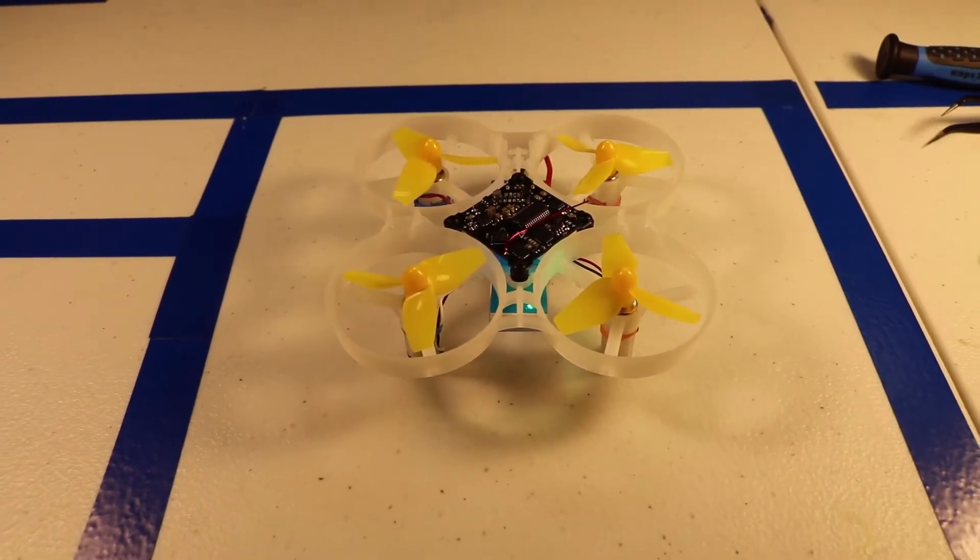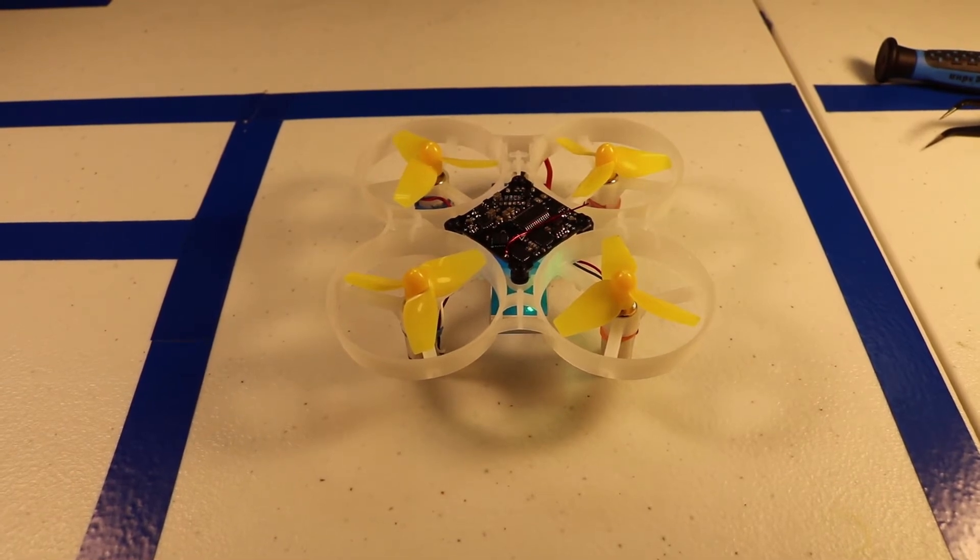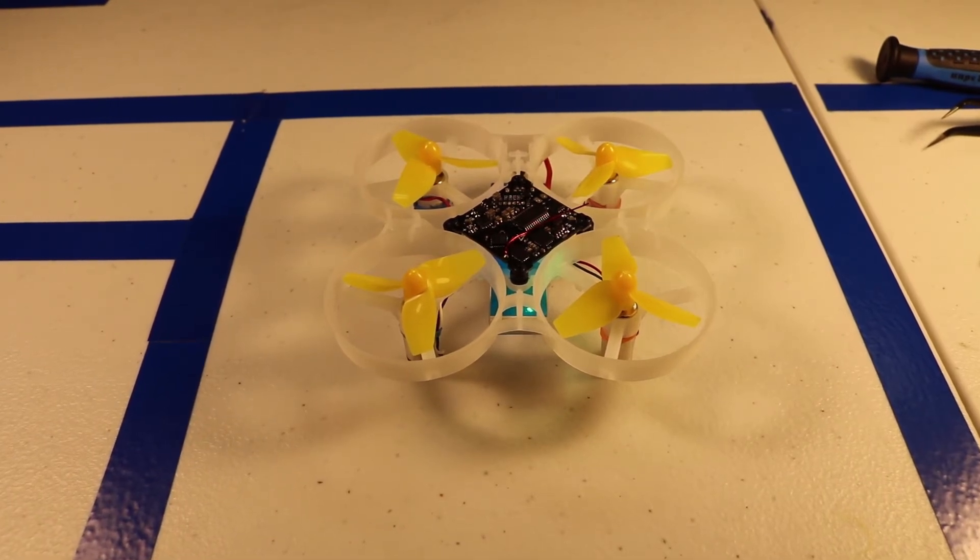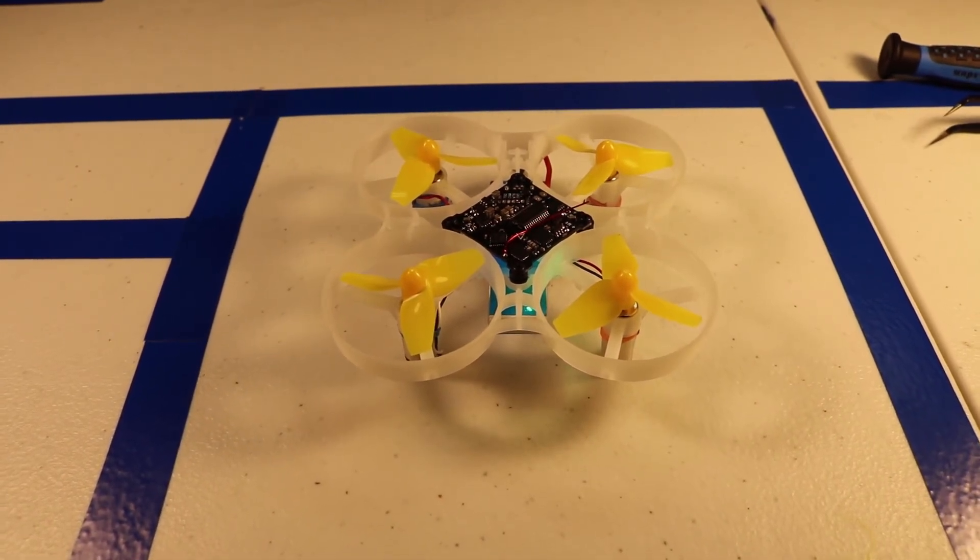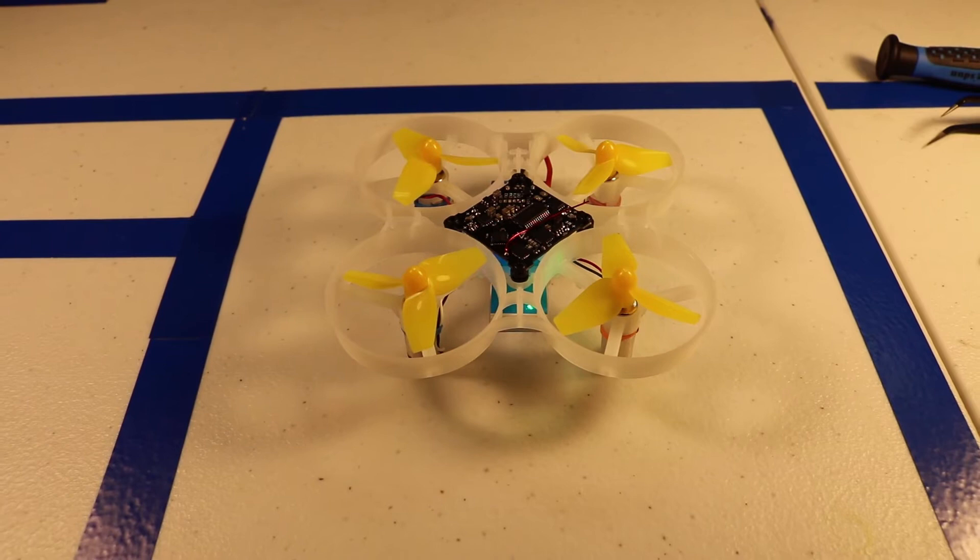Alright guys, so here we are after making the change in Betaflight. We got everything saved and rebooted, everything hooked back up with the battery. Let's go ahead and arm the motors and see what happens.